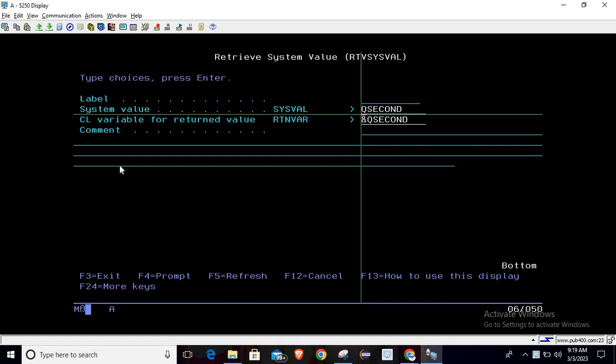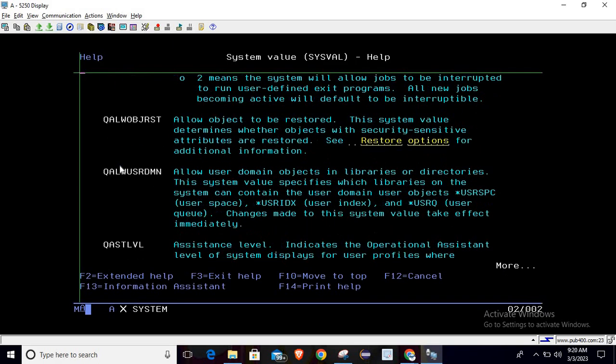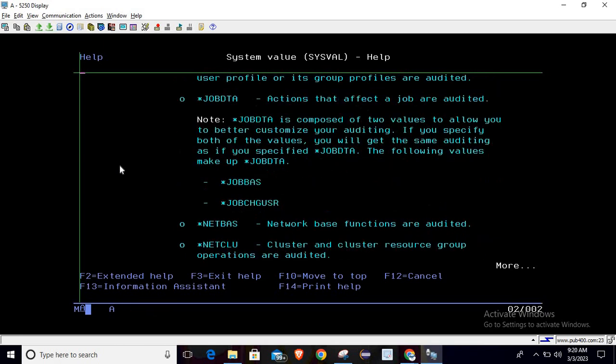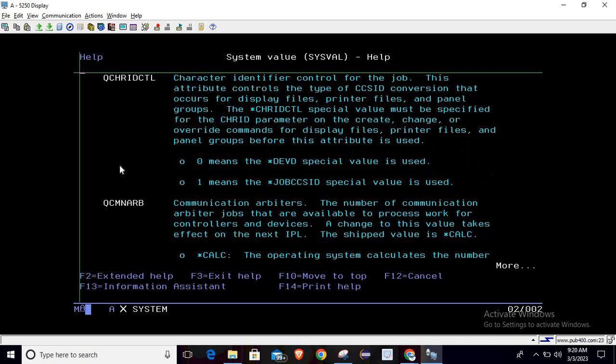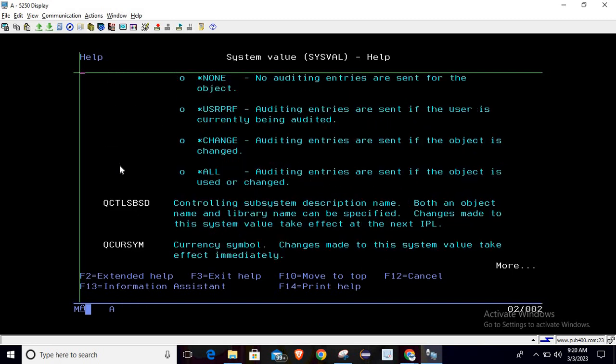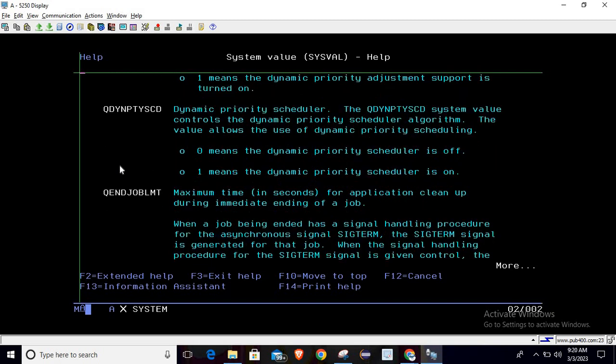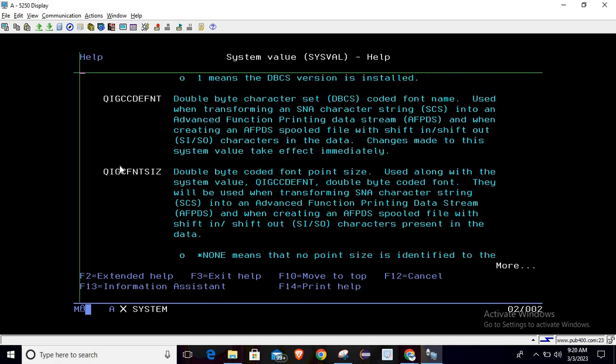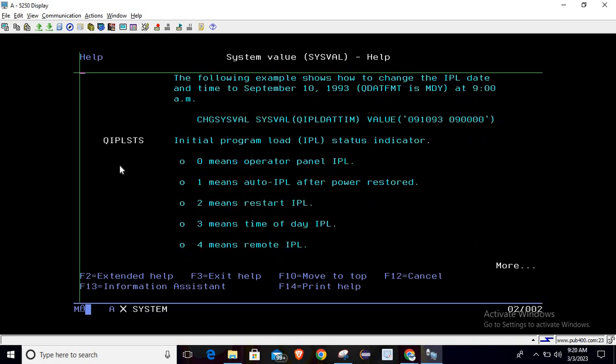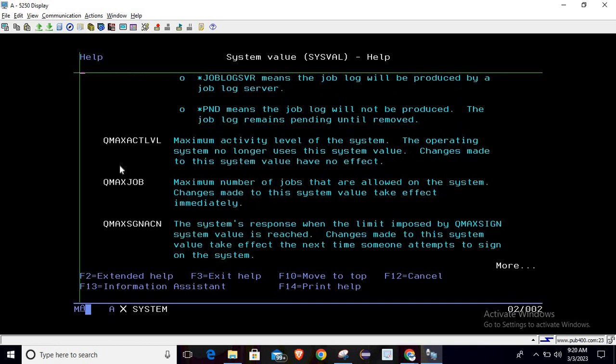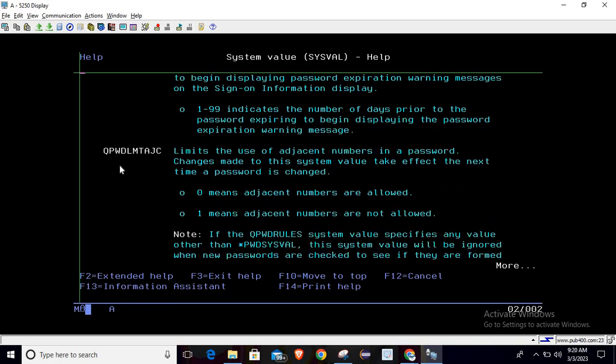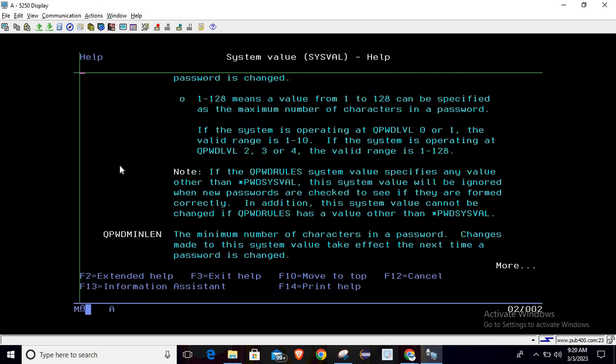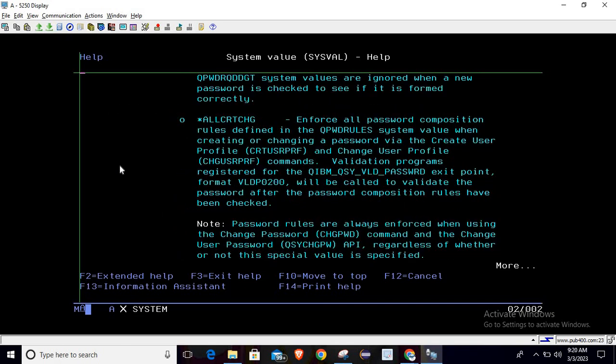If you want to learn more about these values, like what all values we can retrieve and what is the purpose of that, you can press F1. Once you press F1 on this field it will open a help window. This help window will provide a description of all the system values that we can retrieve from the RTVS as well command. From here you can get the information and then directly use it inside your program.